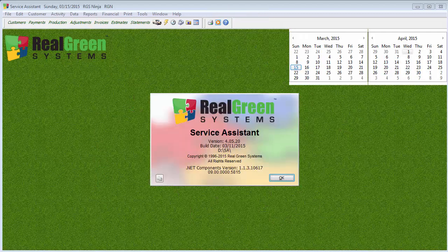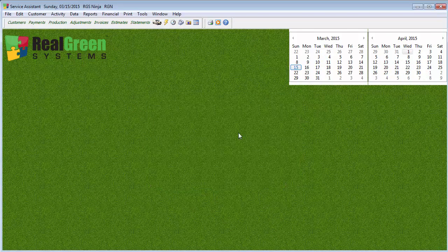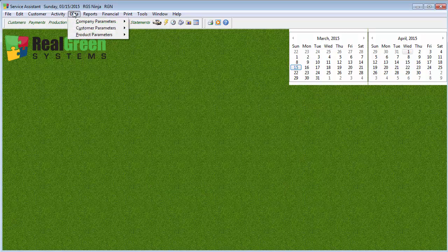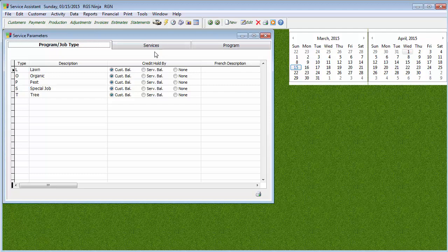Hey, Real Green Ninja here. Today we're going to talk about setting up snow removal as a repeating special. So let's begin. When we want to create a snow removal job, we're actually creating what's called a repeating special — that's where we're going out there and doing the same thing over and over again.